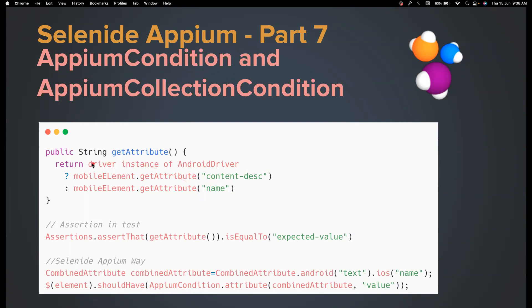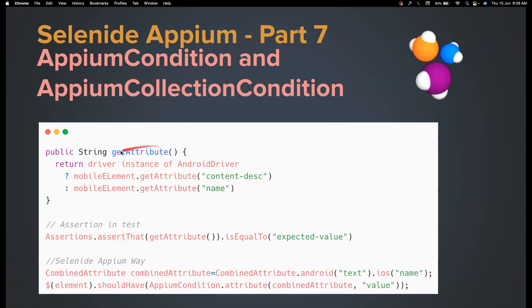So what you might need to do is you need to find whether the driver is an instance of Android driver, then you need to get the attribute content description. If it is an iOS driver, you need to get the attribute name. Once you get that, you need to assert in your test, like you get this string value, and then you assert whether it's equal to this. So basically, you are doing a condition, whether it is an Android driver or iOS driver and then performing this operation.